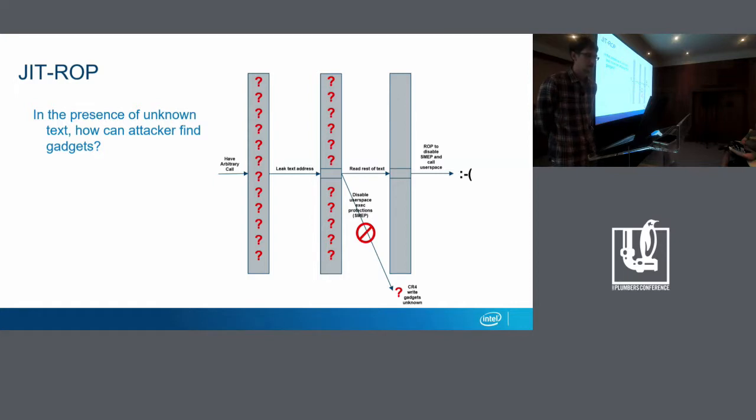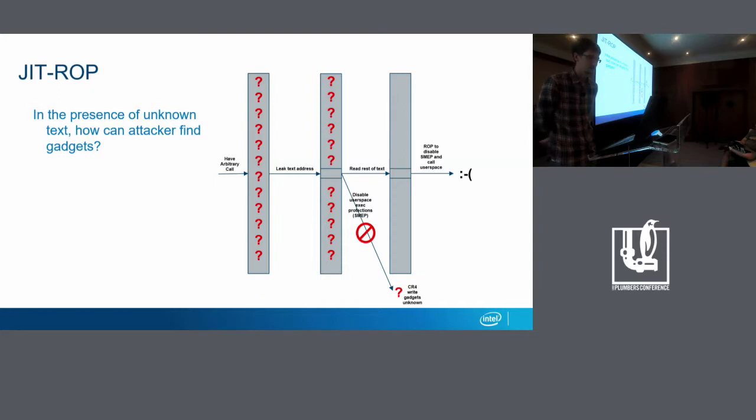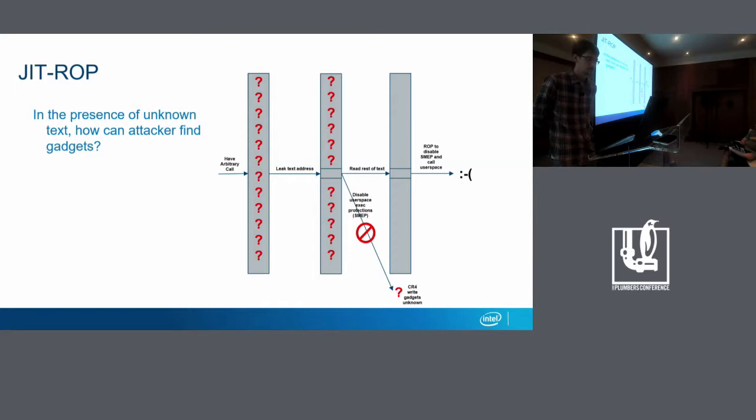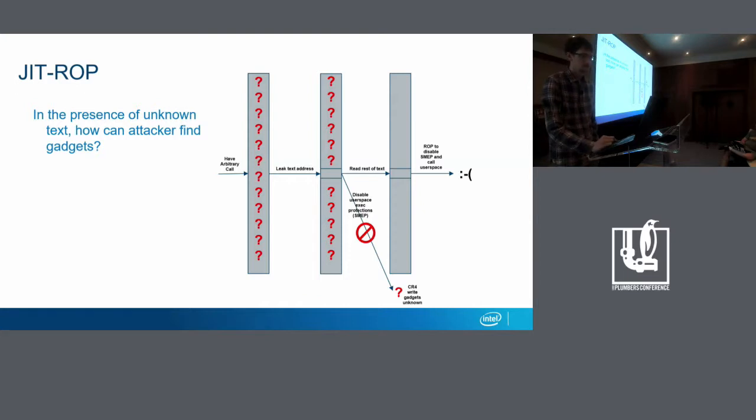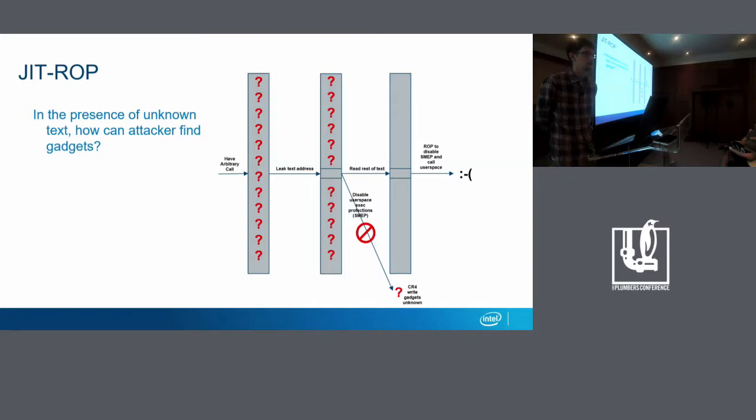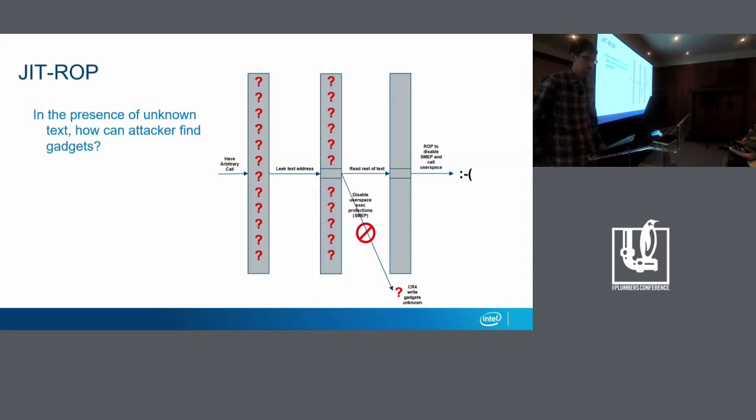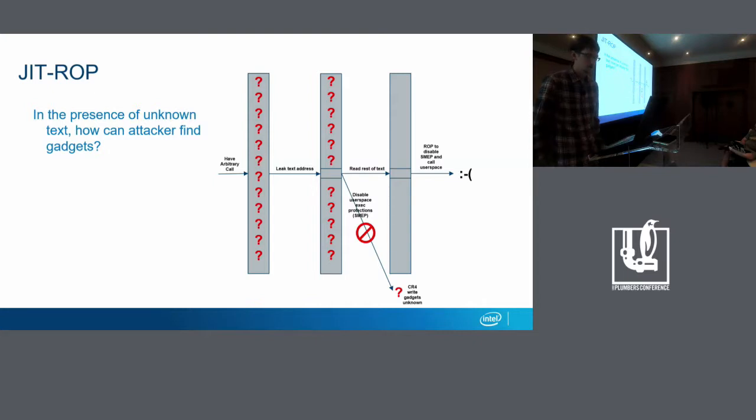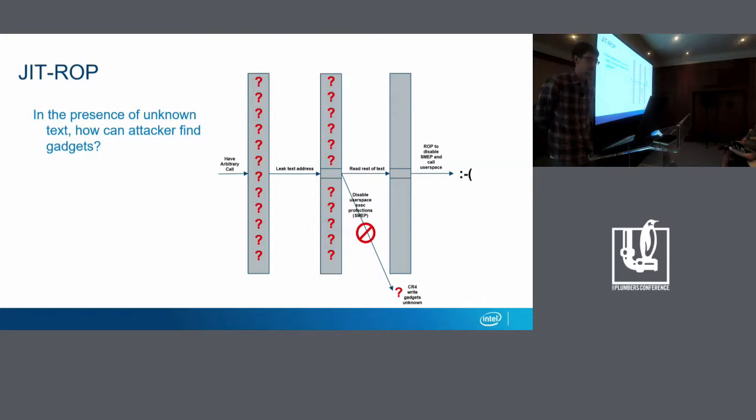So the scenario is the attacker has some arbitrary call primitive and some leaks of some small code. So maybe a function pointer leaked or a return address off the stack or something like that, enough for them to get some idea of at least part of the text. So often this small region of text is not going to have enough gadgets to do like a full ROP attack, but it may have, it's more likely that it may have some gadgets that could be used to form an arbitrary read primitive, in which case the attacker could just read the rest of the text and then get enough gadgets to do a second stage of the attack, which is often turning off the ability to call and turning on the ability to call back into user space or SMEP as it's called on x86. So this is sort of the scenario that execute-only memory helps.